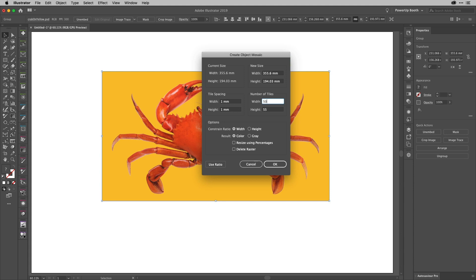Now I'm only actually going to set the width here, and I think 50 tiles will be a great start for that. Because I'm then going to come down and choose this Use Ratio, which makes sure that all of your tiles are square. If you want them to be another shape, then just work out the numbers to do that. So I'm going to make sure that this is constrained in the width, and the result is going to be color. I'd like it to delete the image afterwards.